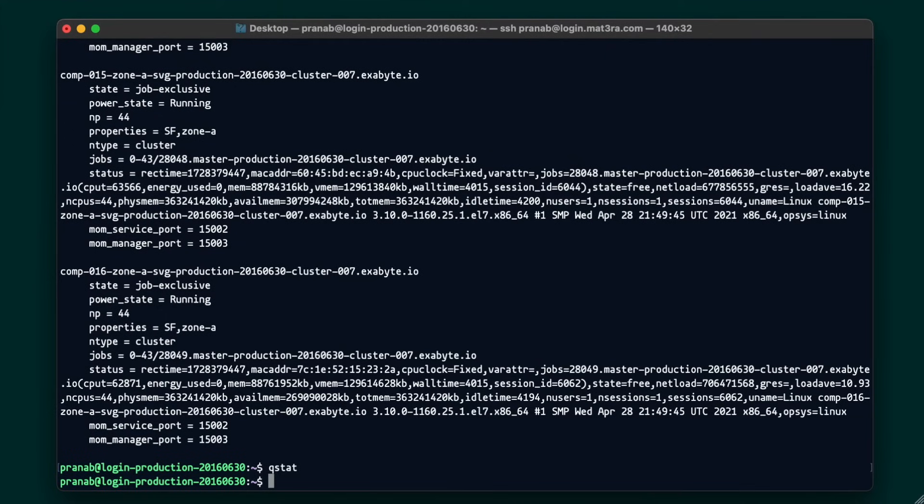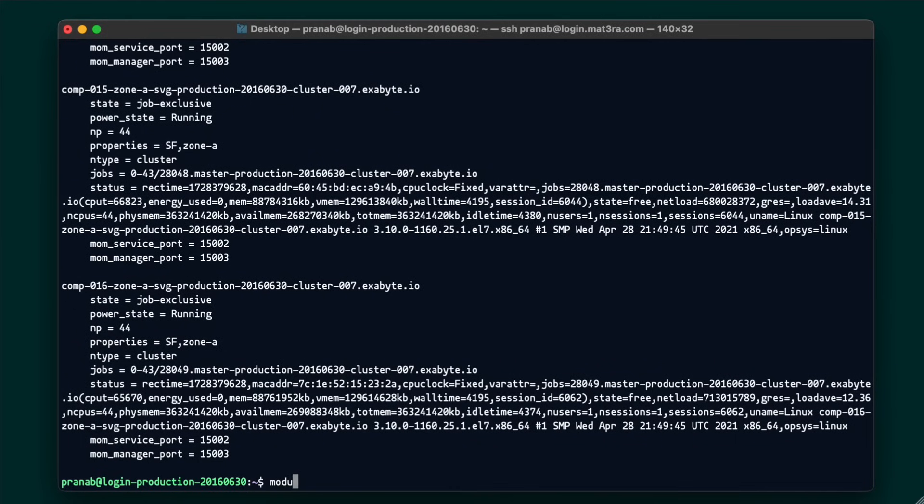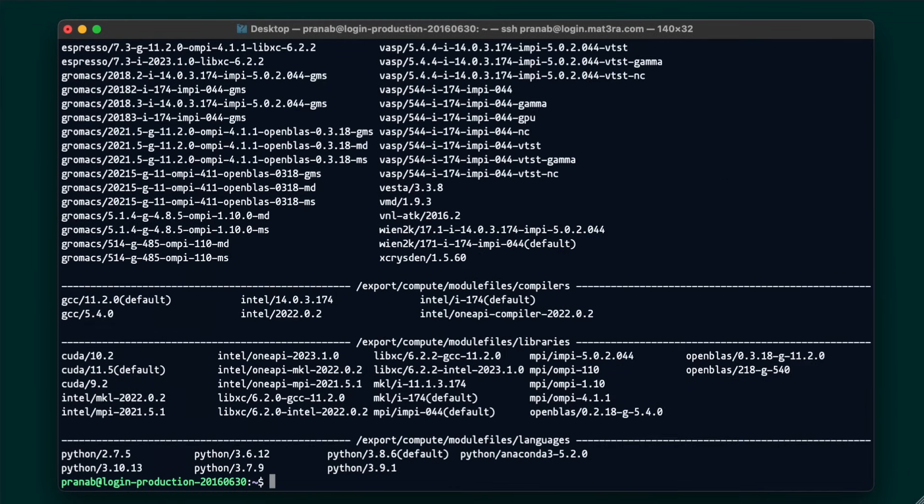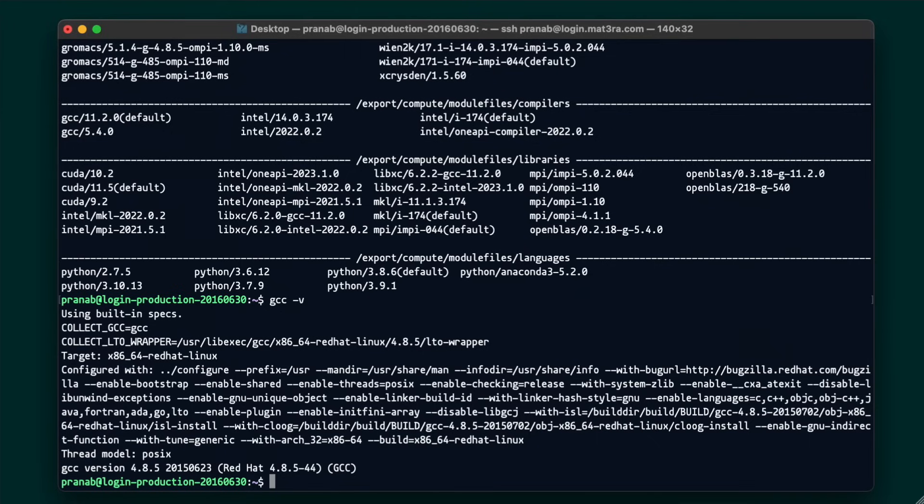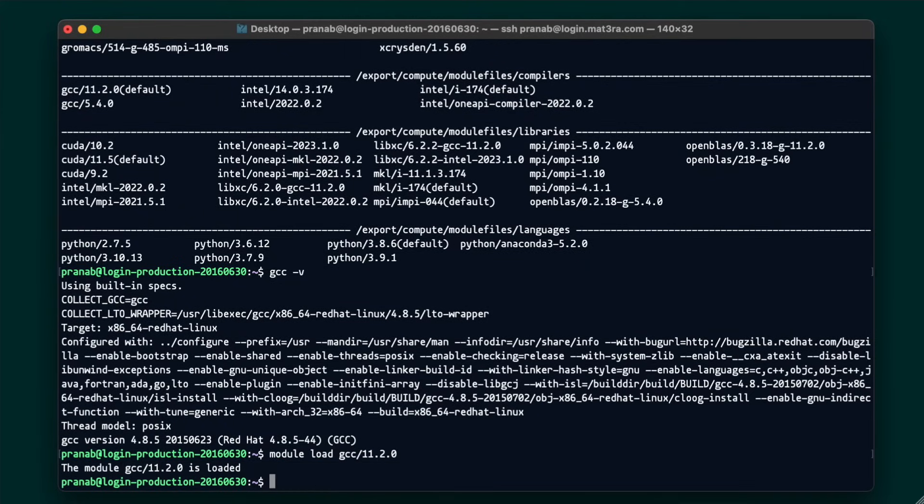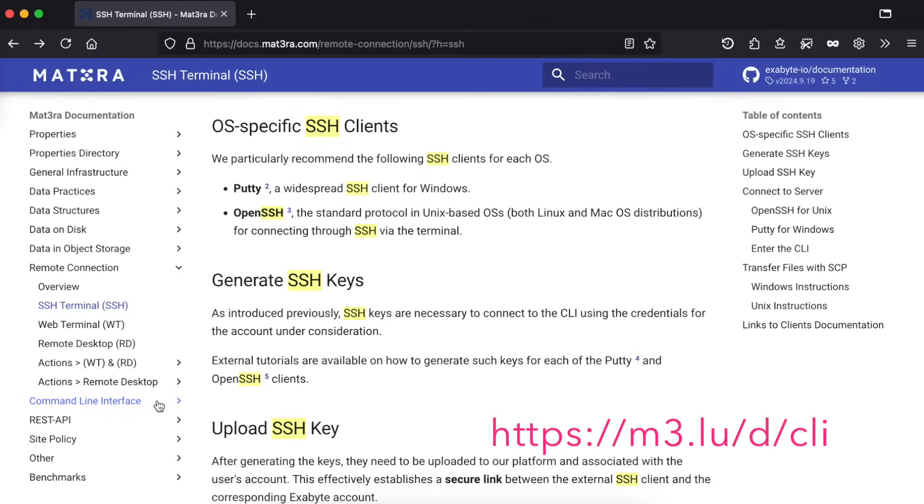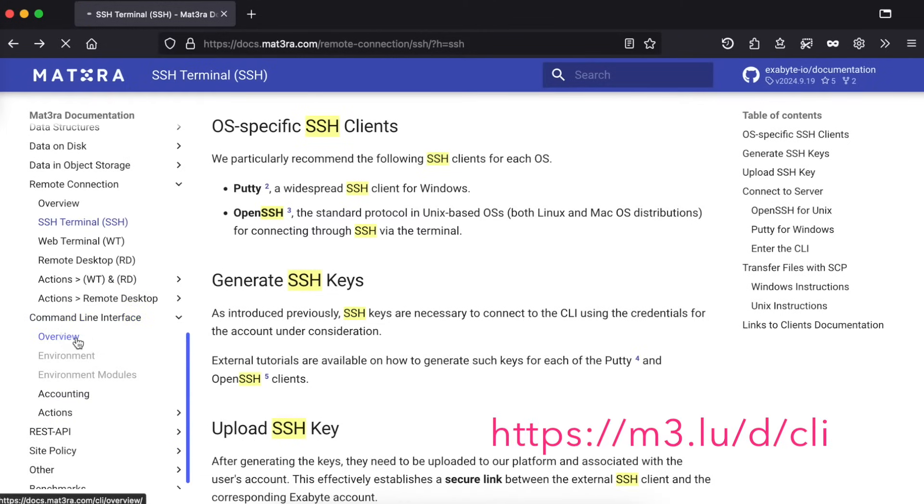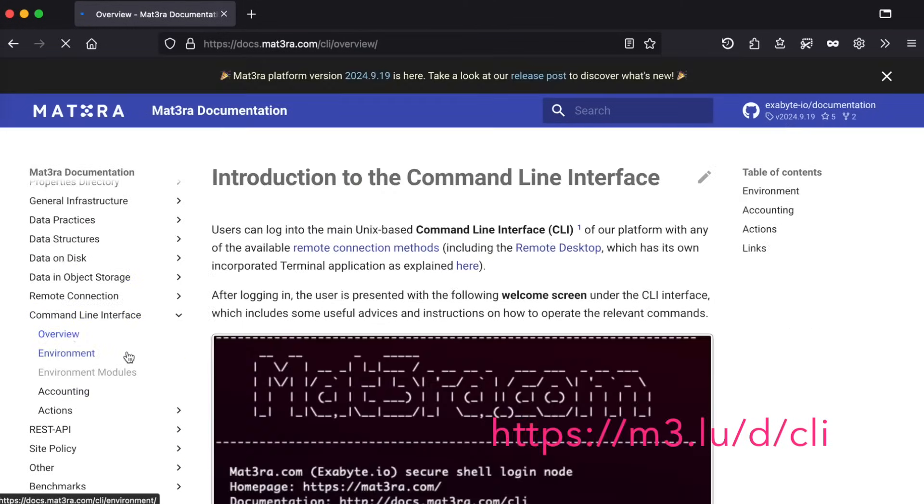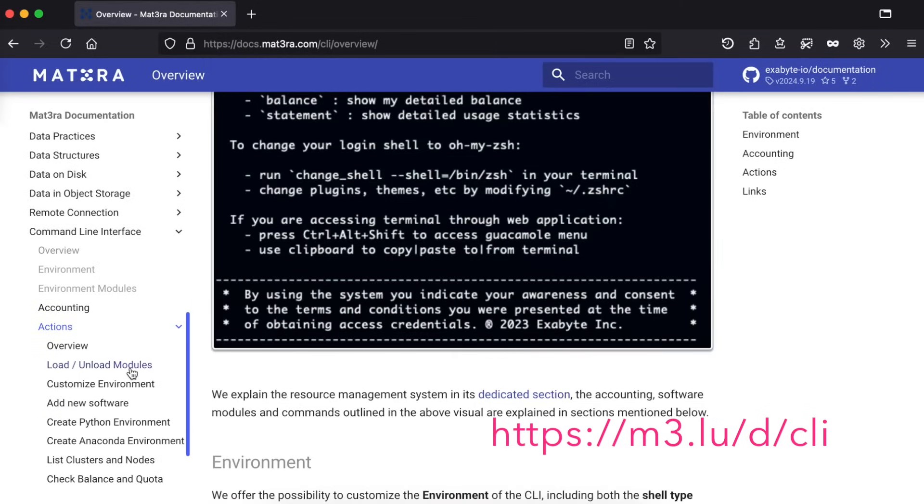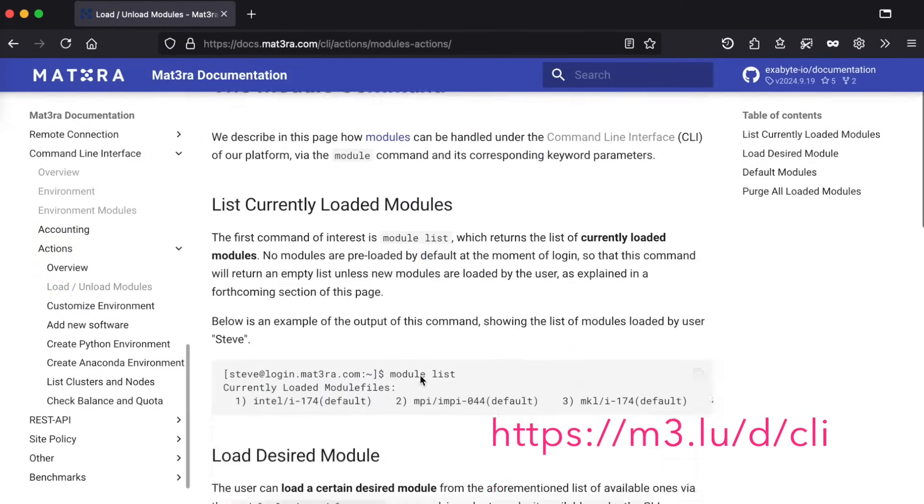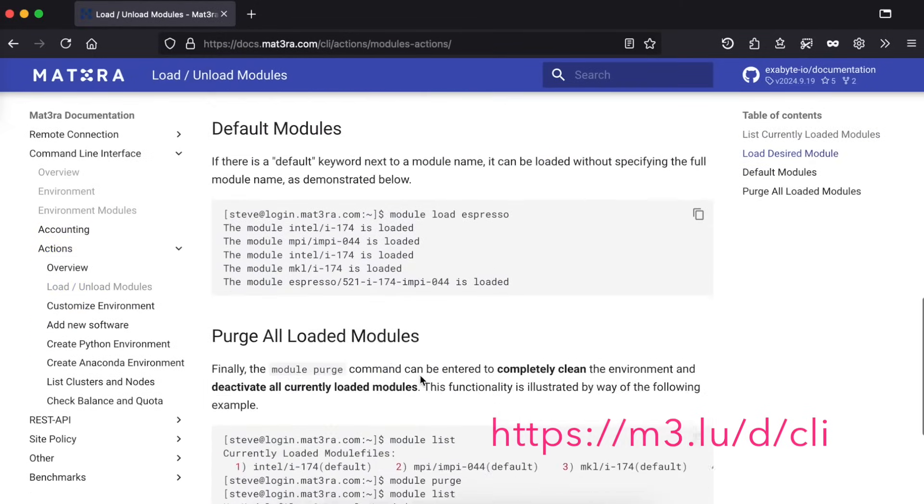Various software versions are managed by environment modules. You can check available software modules by module avail command. We can see that default version of GCC is 4.8.5. If we want a newer version, we can use module load command. If you want to familiarize yourself with commonly used HPC commands, please have a look at our documentation pages.